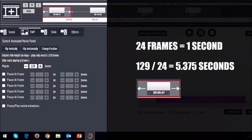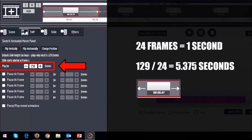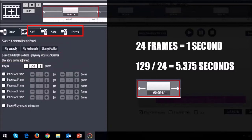Now getting back to these settings. You can use these plus and minus buttons to increase or decrease the number of frames. For example if I double the number of frames, you will see that the duration has been increased.